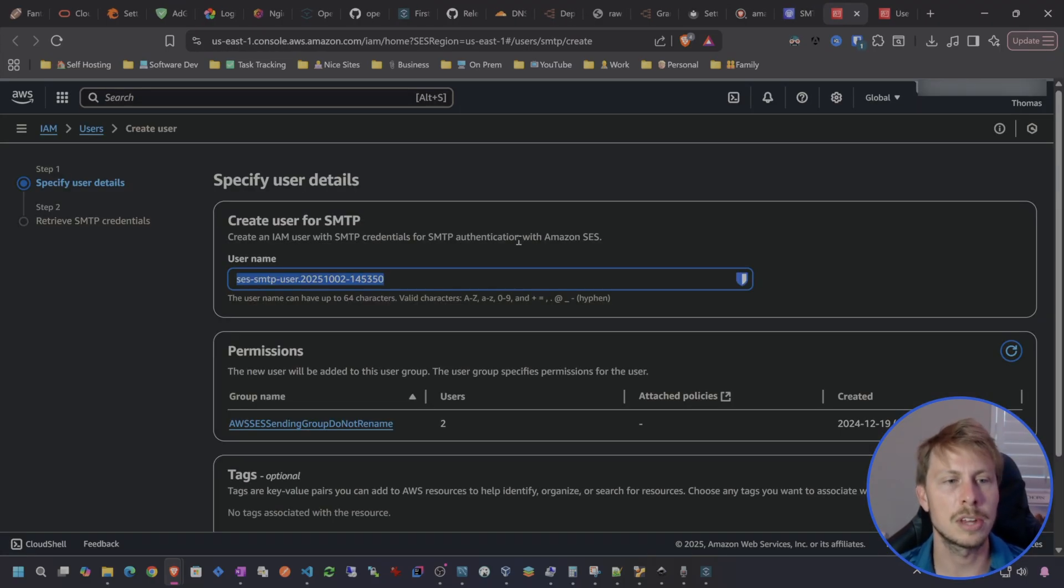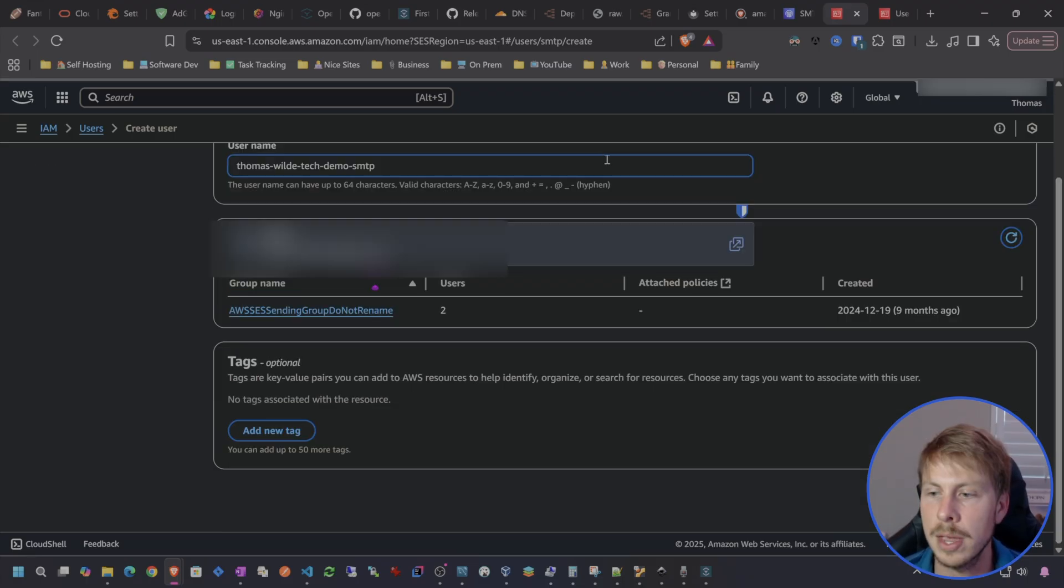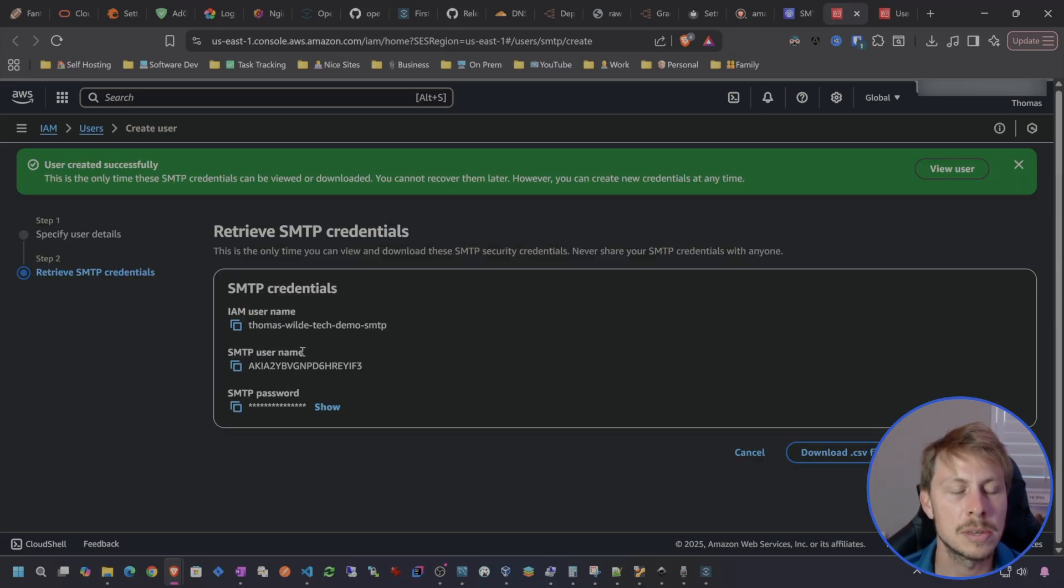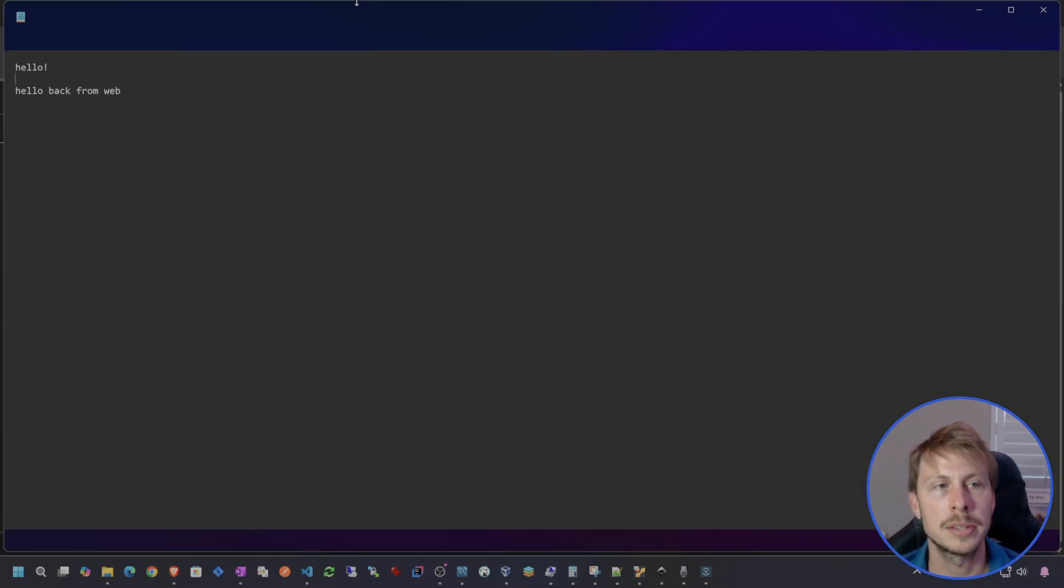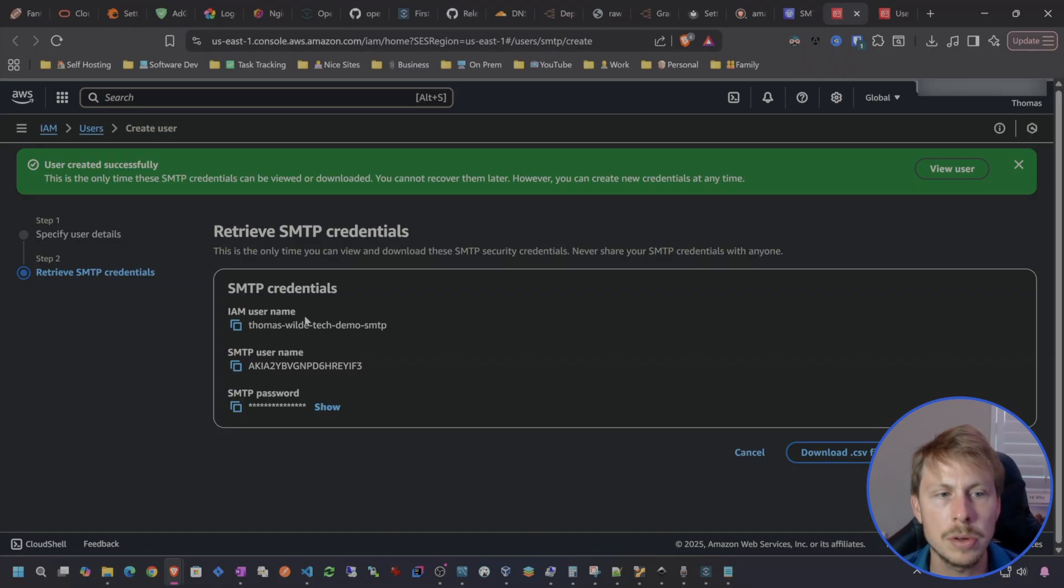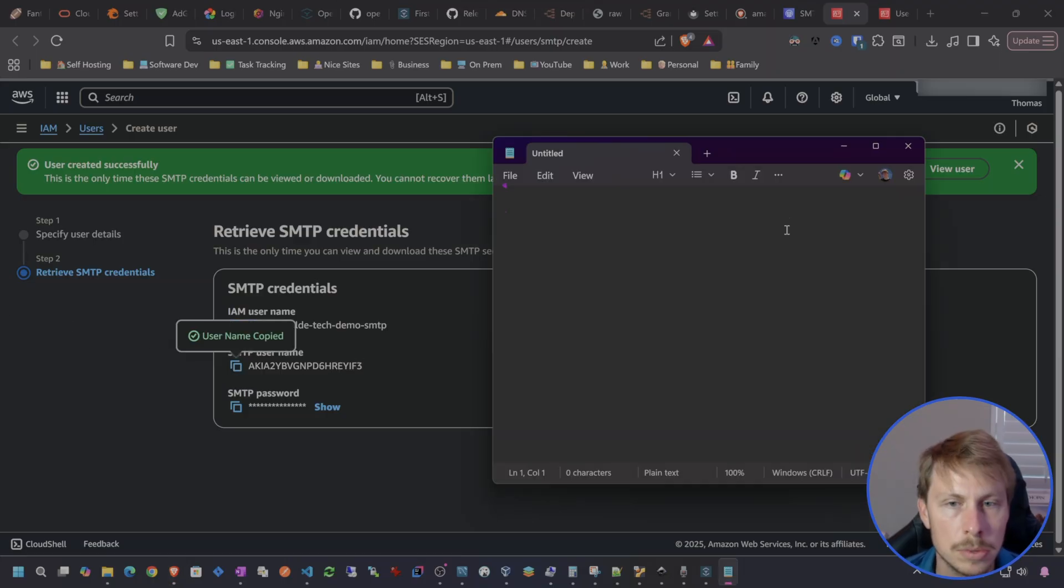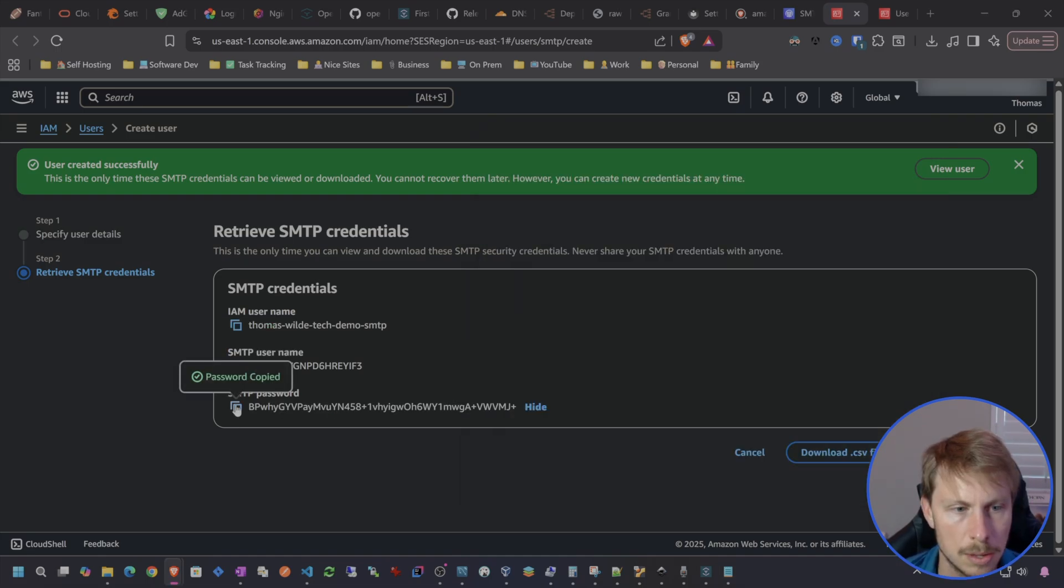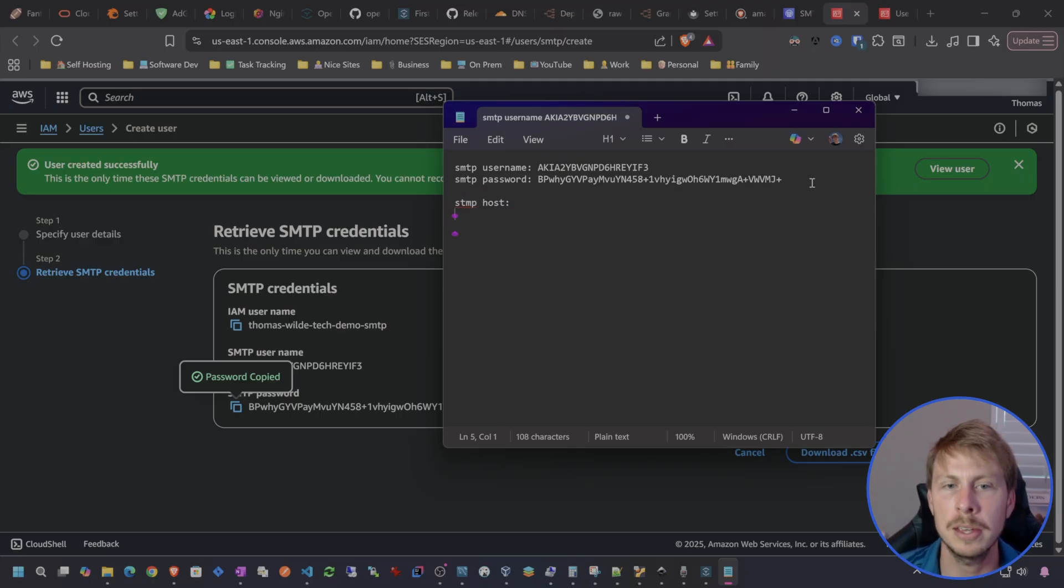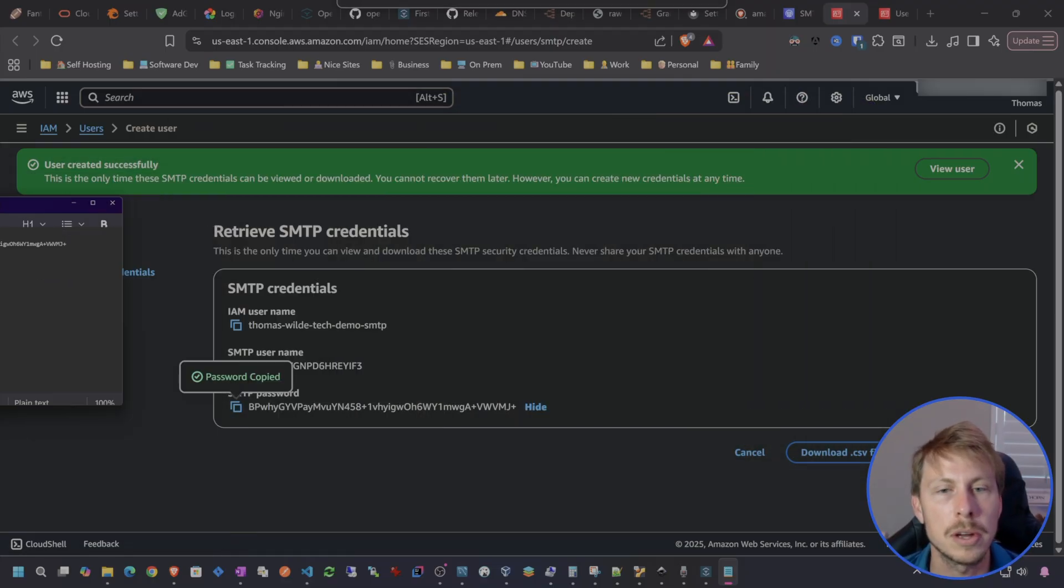The username will be thomas wild tech demo SMTP and we're just going to hit create user. It already has the permissions set up. Now we have our SMTP username and our SMTP password. This is what we need. So let's go ahead and copy this. We don't really need the IAM username but we do need the SMTP username. So let's go SMTP username, SMTP password copy. Now the other information we generally will need will be the hostname and the port and that is pretty much it.